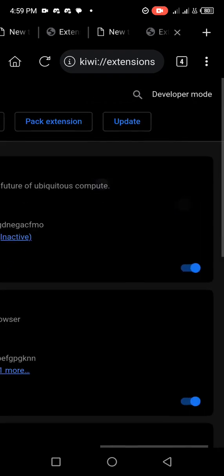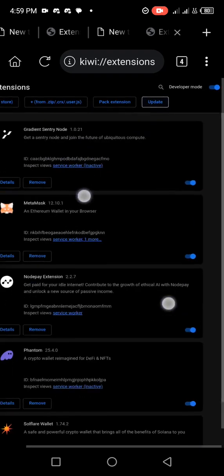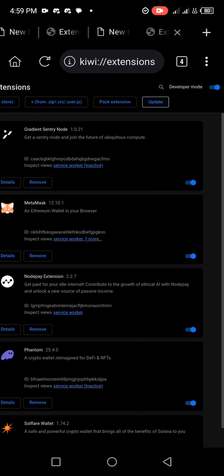Just turn it on — swap it to the right — and then when you head over here you see the Update button. Just click on that Update and all your extensions over here will be updated automatically. Just click on it once, wait for a little while, and everything will be updated.